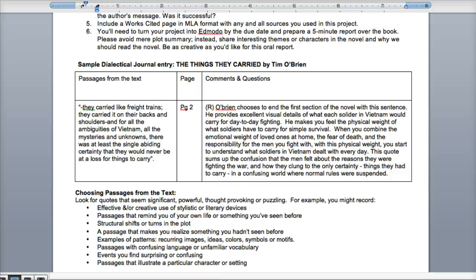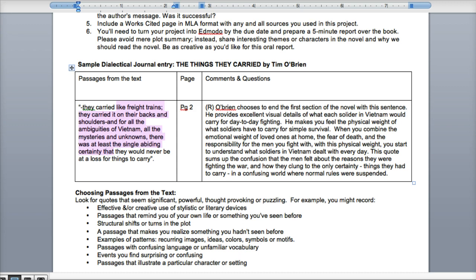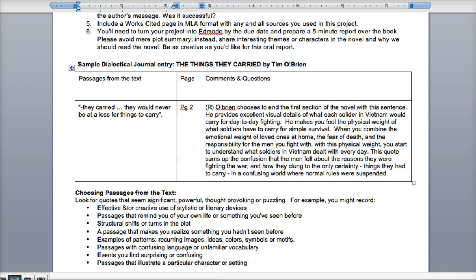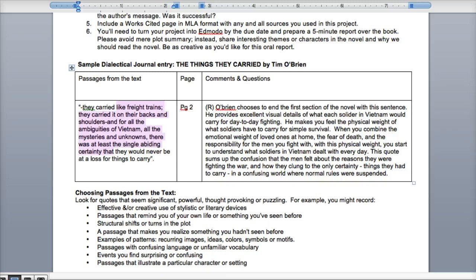Now let's talk about dialectical journal entries and how you should write them. The basic format I want you to follow is a three-column format: the passage from the text, the page number, and your comments or questions. Include the most important parts of the quote — don't just use ellipses to skip over key content, because that misses the entire context you want to discuss. This is worth four points, so please don't just dot-dot-dot through it. Give the page number and then your comments or questions.